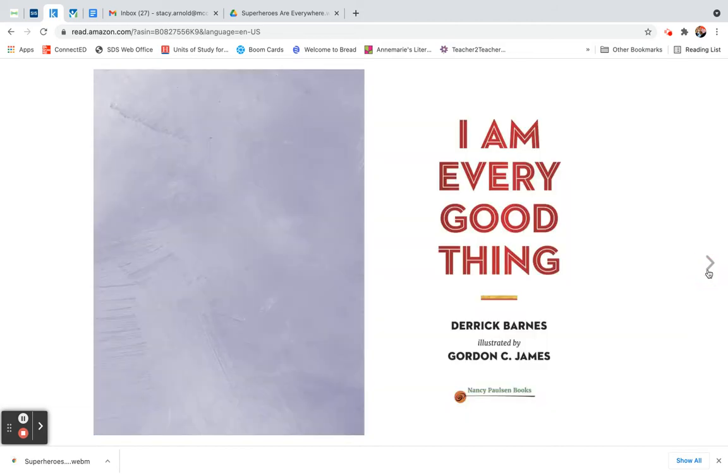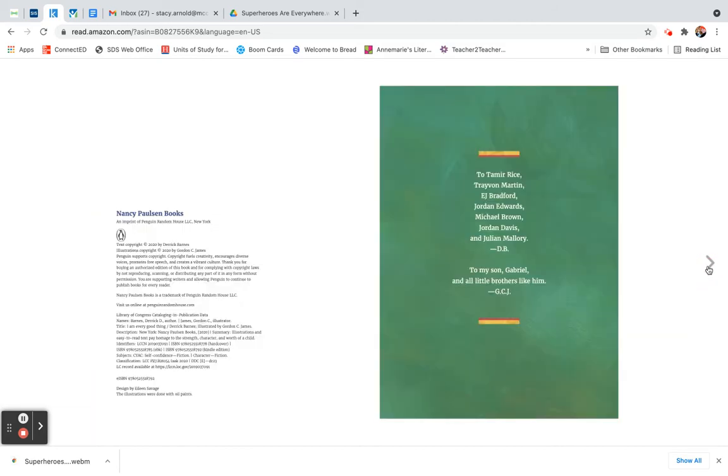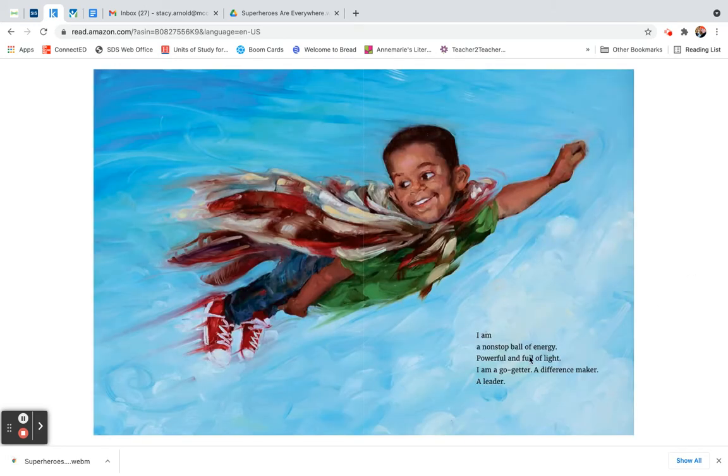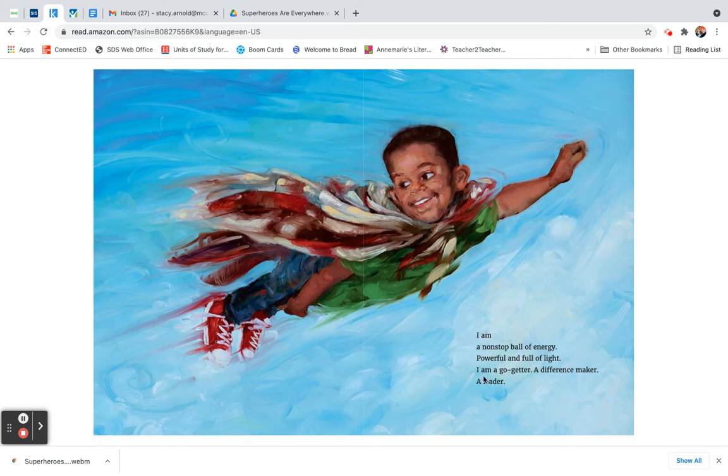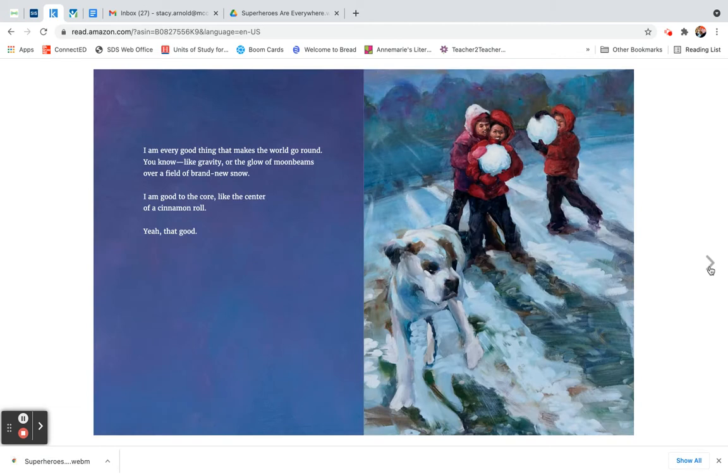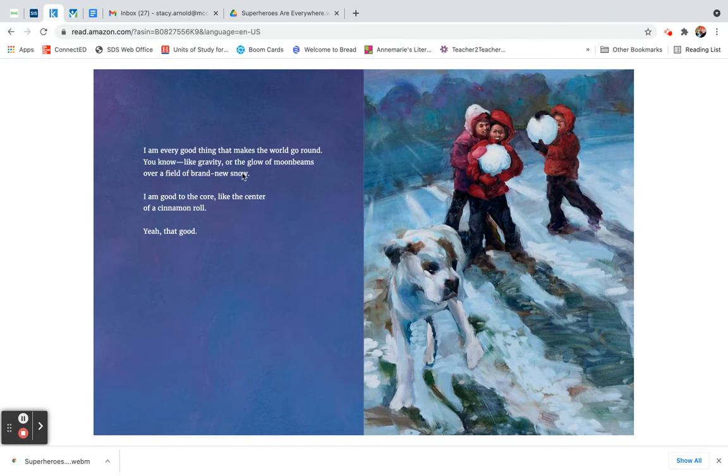I am every good thing. I am a non-stop ball of energy, powerful and full of light. I am a go-getter, a difference maker, a leader. I am every good thing that makes the world go round. You know, like gravity, or the glow of moonbeams over a field of brand new snow.